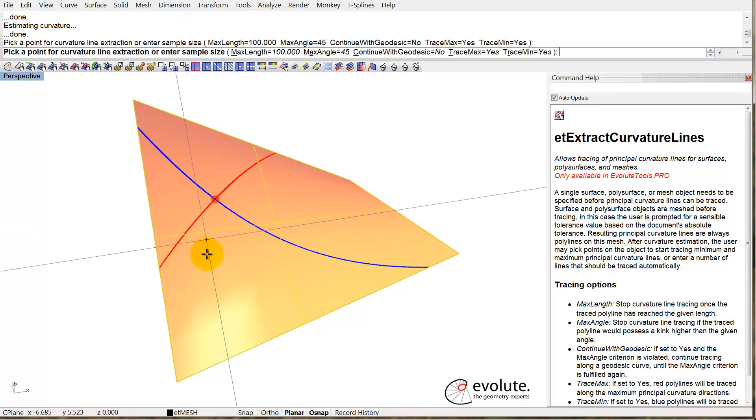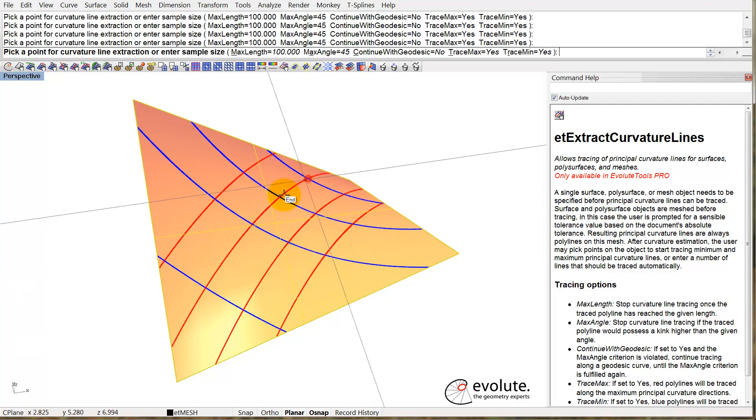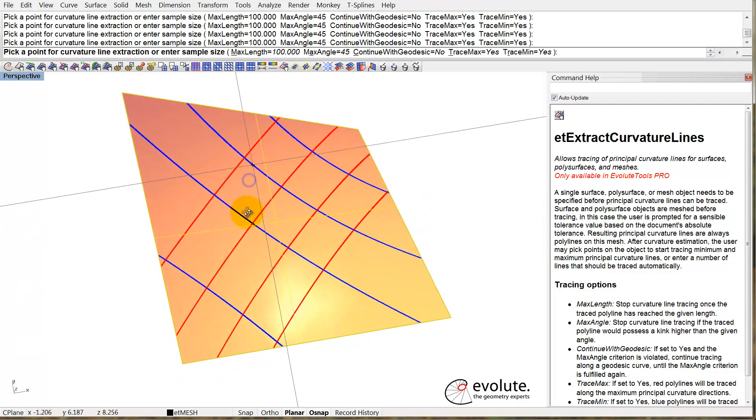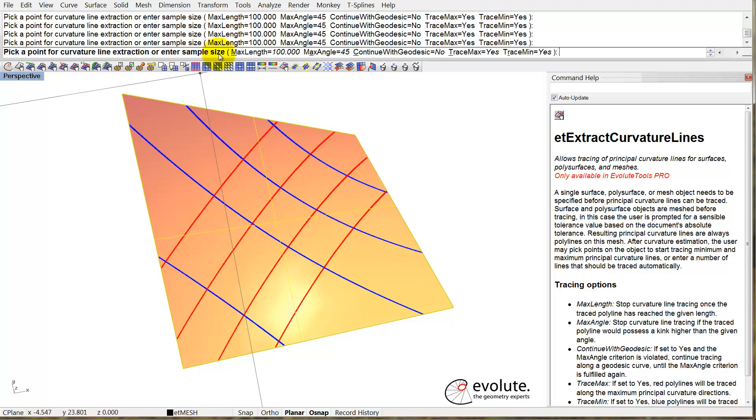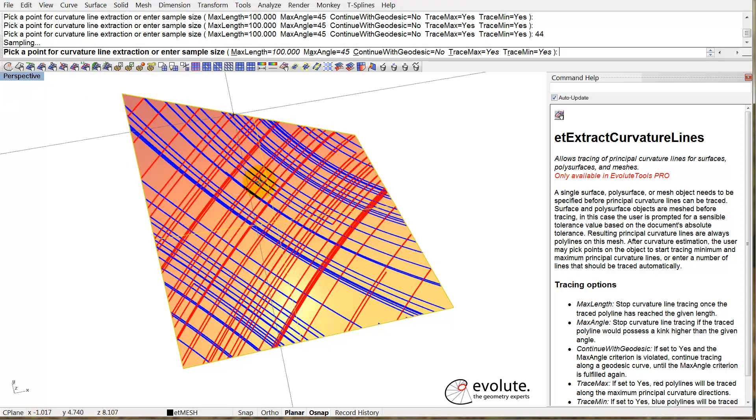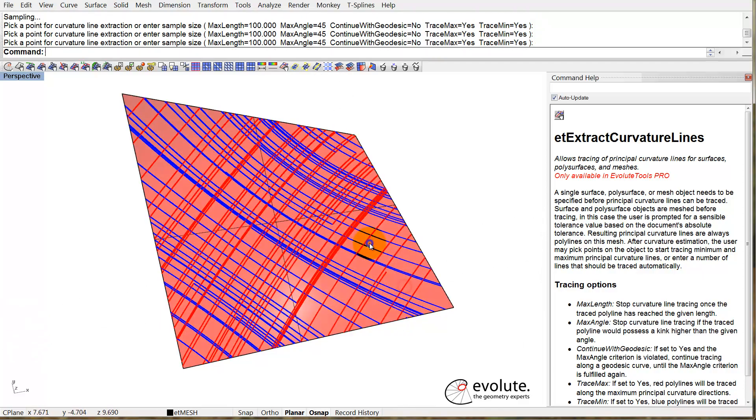We can either shoot a few rays at the surface, or now we have the option to enter a sample size. Let's put something like 44 in, and this will quickly cover the entire surface, and of course you can add more.